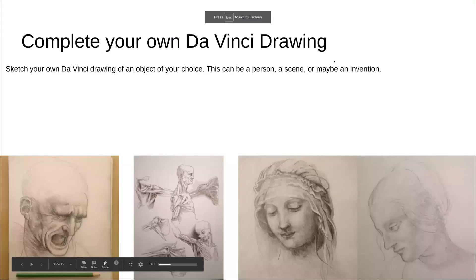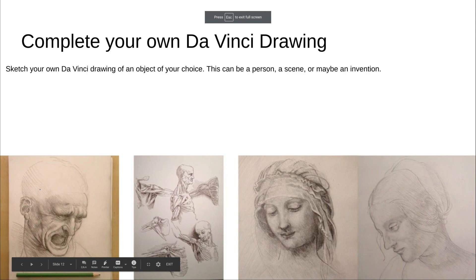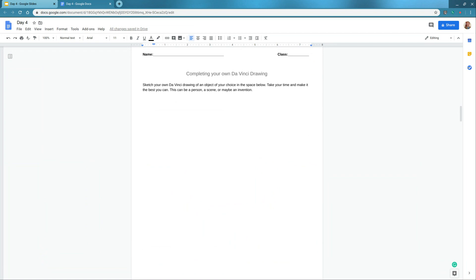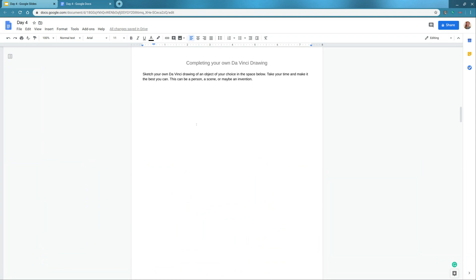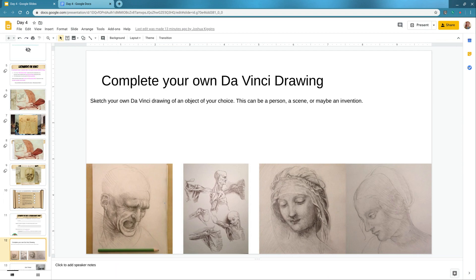For the ending, you're going to complete your own da Vinci drawing. These are some more sketches that da Vinci did. On the last page, completing your own da Vinci drawing — this is where you can do your own drawing of a person, a scene (which is like a place or something happening), or maybe an invention of your own. You can create your own picture, or if you're not sure what you want to do, you can look back at some of da Vinci's pictures and draw something like that.